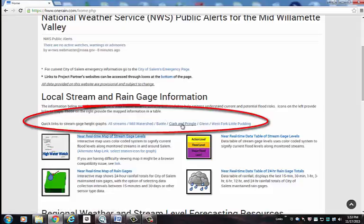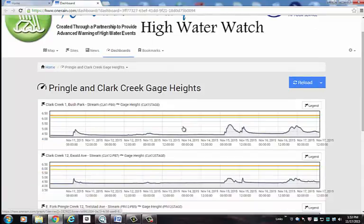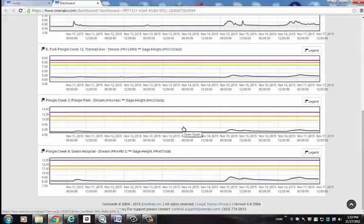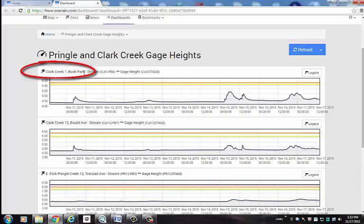For this example, I will select on the Clark and Pringle Creek gauges. Once loaded, a view pops up showing all of the different stream gauging stations we have on these streams. Note that in the upper left hand corner is the station name and a quick description of its location.